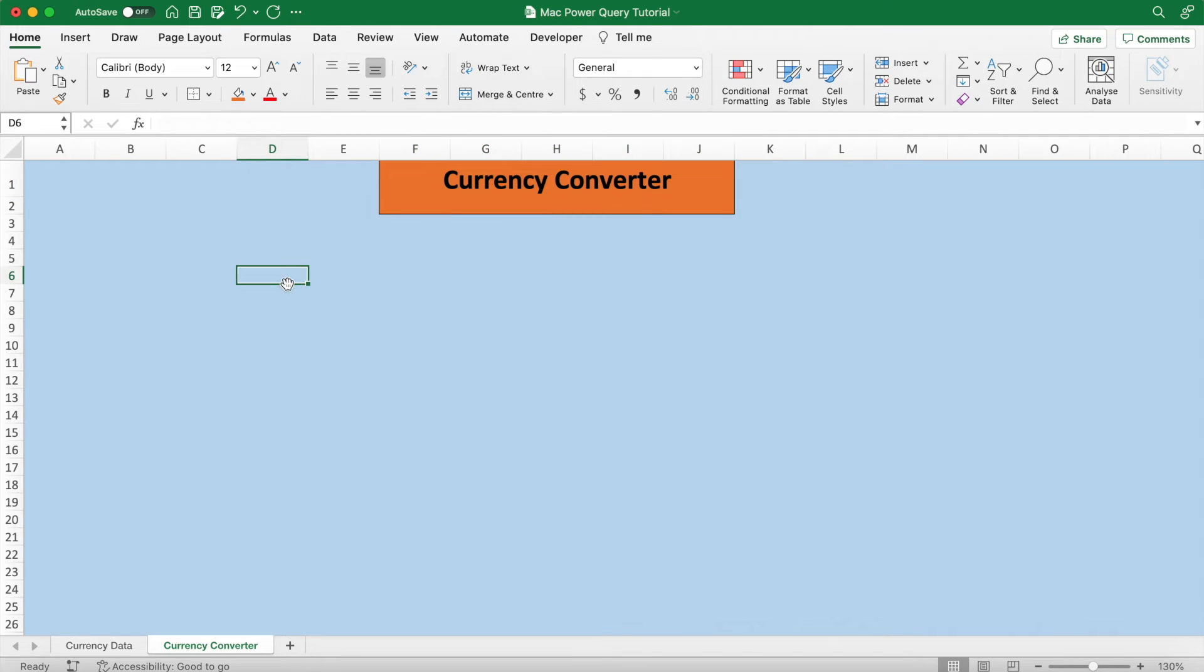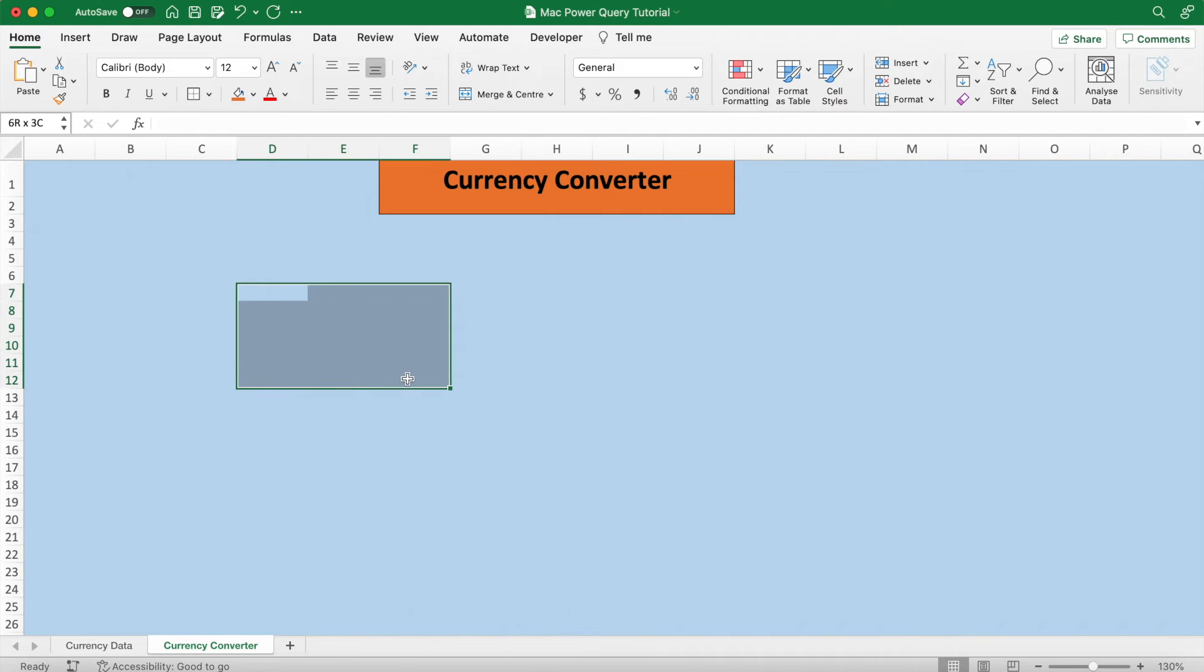Next, merge and center two big boxes in the middle of the sheet. So just select the cells and then click merge and center, and it's going to merge all these cells together so that it creates one cell virtually.